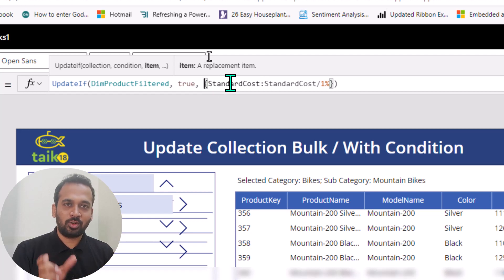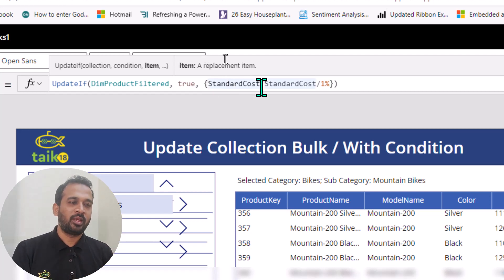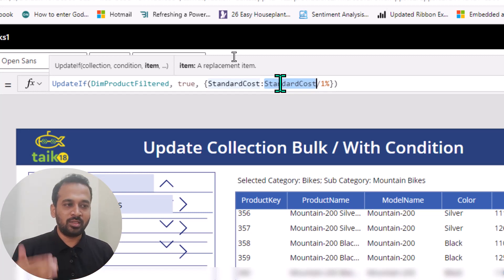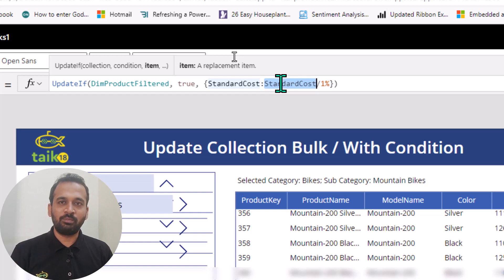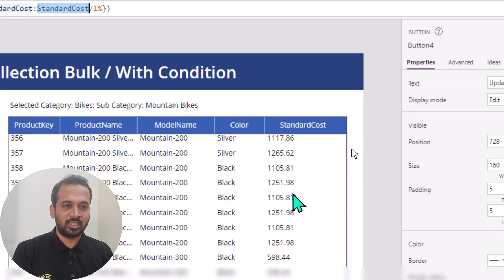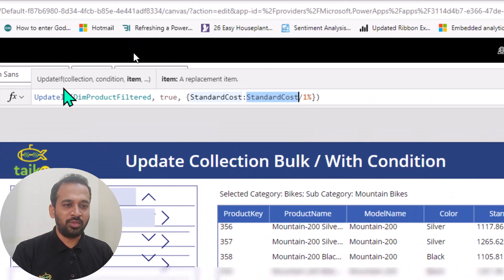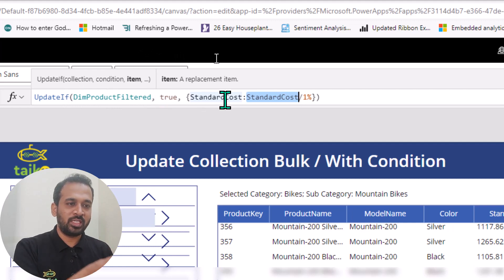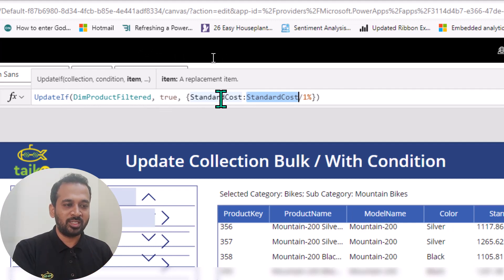Inside the curly brackets we pass the column name, then a colon, then the formula to apply. Here I'm using the existing column name divided by one percent of its value, so it calculates and gives us that result. So: `UpdateIf(dimProductFiltered, true, {StandardCost: StandardCost / 1%})` — that's how this updates the whole collection.